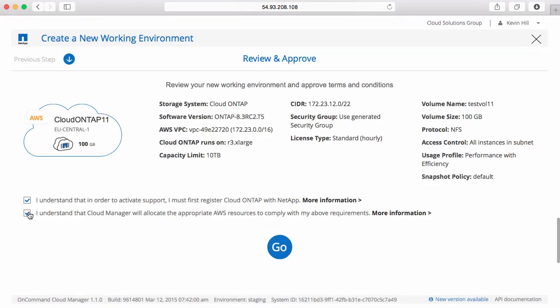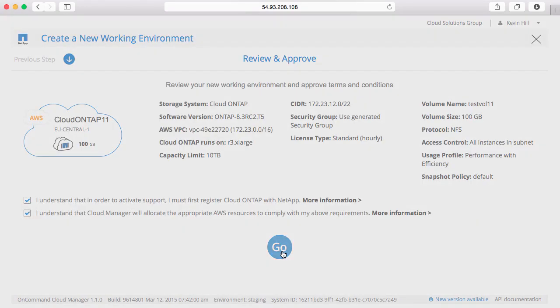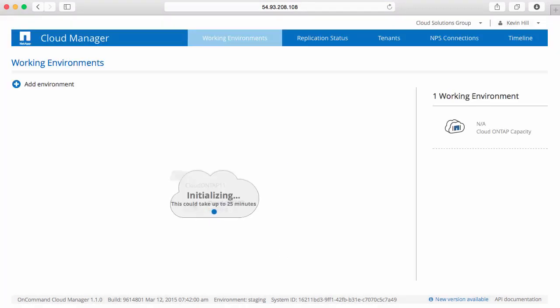I'll accept that one as well. And now click on go. And that's all there is to it. My new Cloud ONTAP system is being deployed in my account.